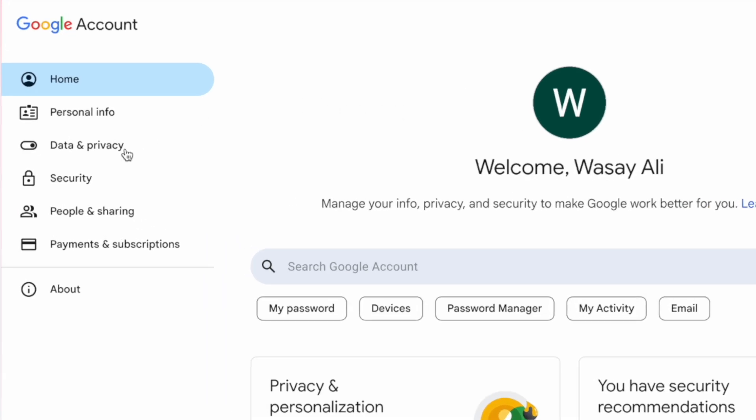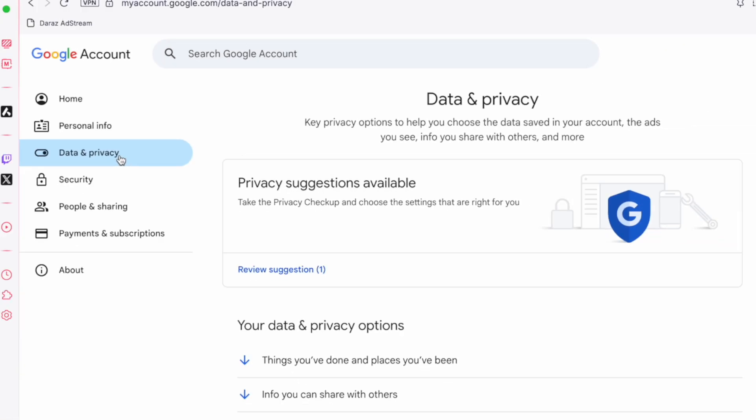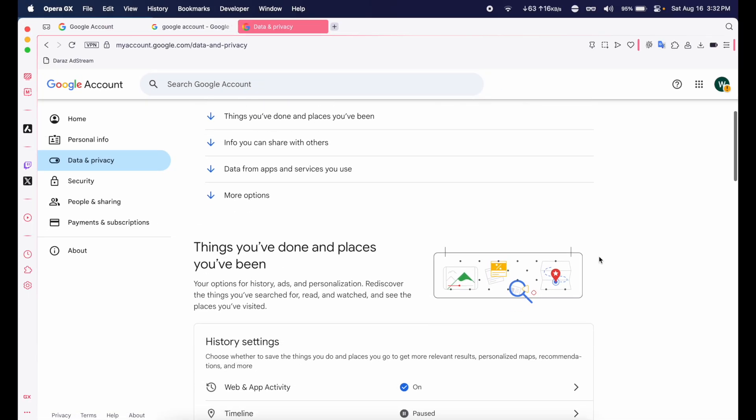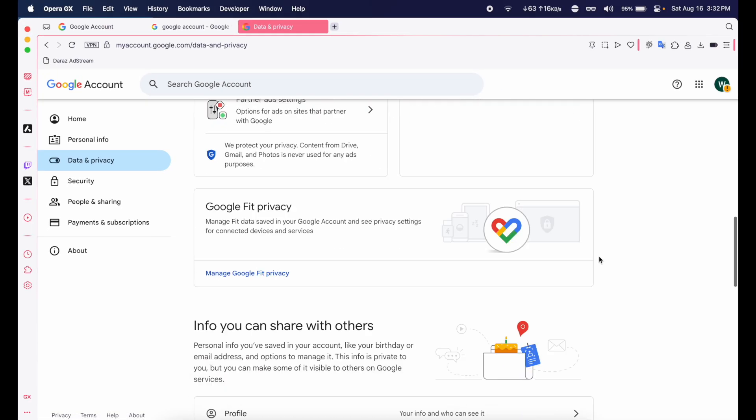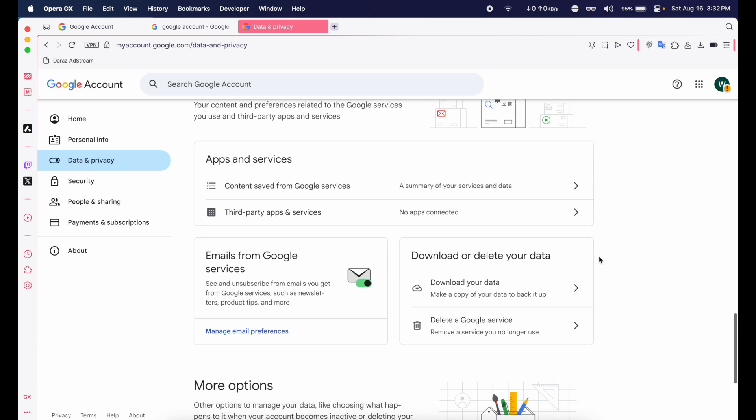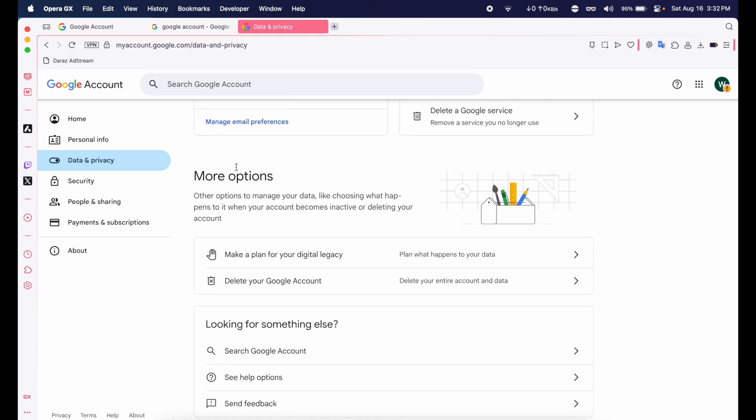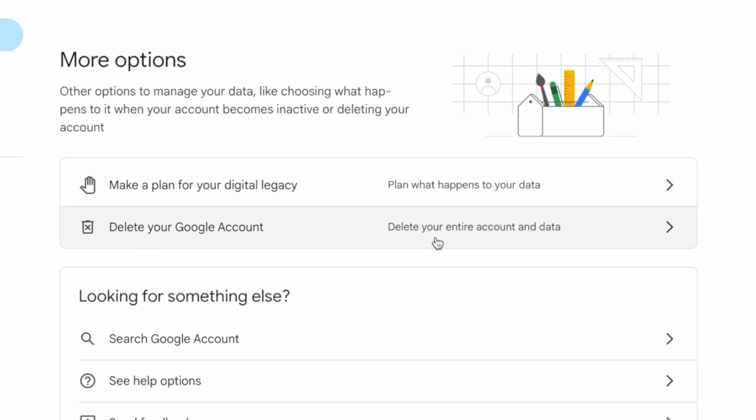From here on the left, you're going to click on Data and Privacy. You're going to scroll down, and here under More Options you're going to see an option saying Delete your Google account - delete your entire account and data. We're going to click on it.